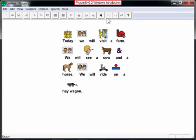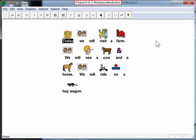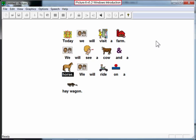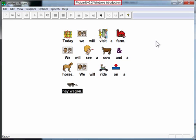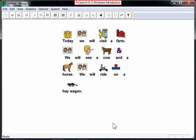To read, you can either click the speaker button in the toolbar or press the spacebar on the keyboard, and PictureIt will read and highlight the story. For example: "Today we will visit the farm. We will see a cow and horse. We will ride on a hay wagon." You may also use the mouse and click an individual word or picture and have PictureIt read it.